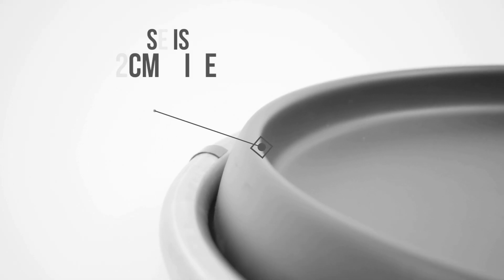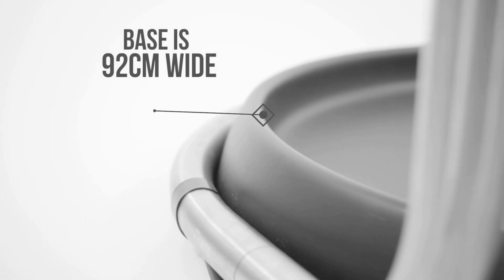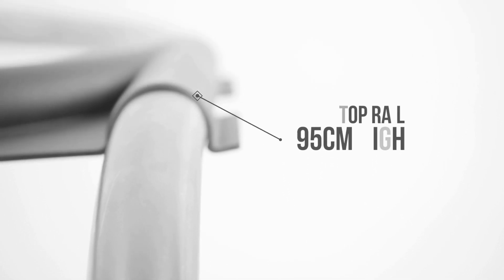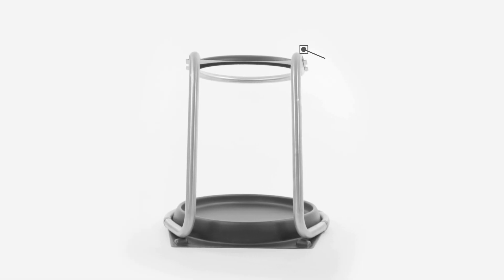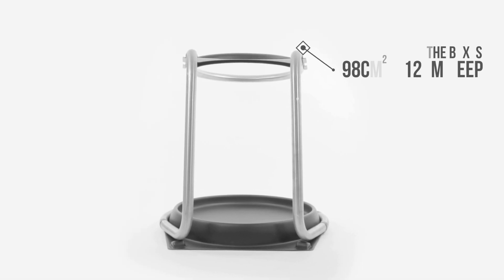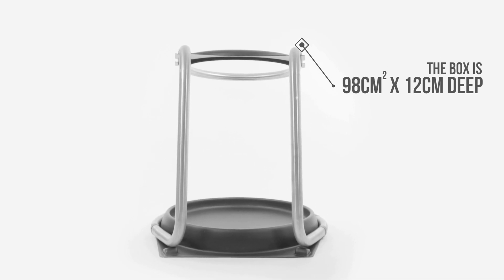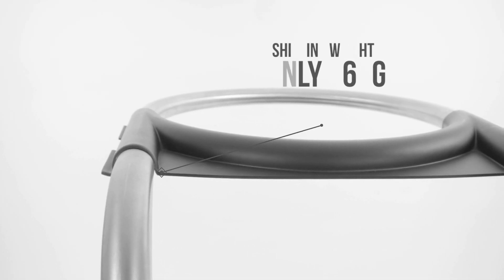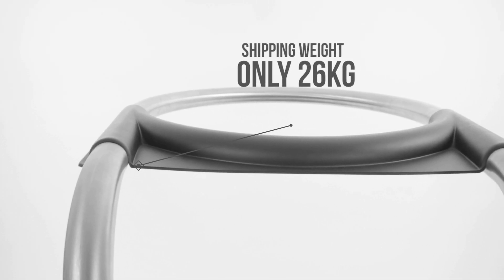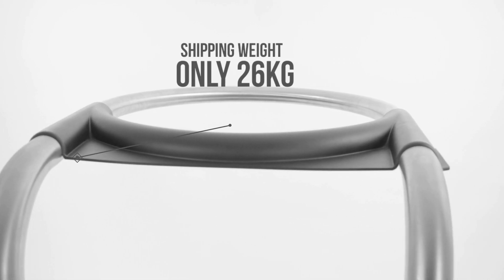When assembled, the base is 92cm wide and the top rail is 95cm high. The box is less than a metre square by 12cm deep. With a shipping weight of just 26kg, it's portable and affordable to airfreight.